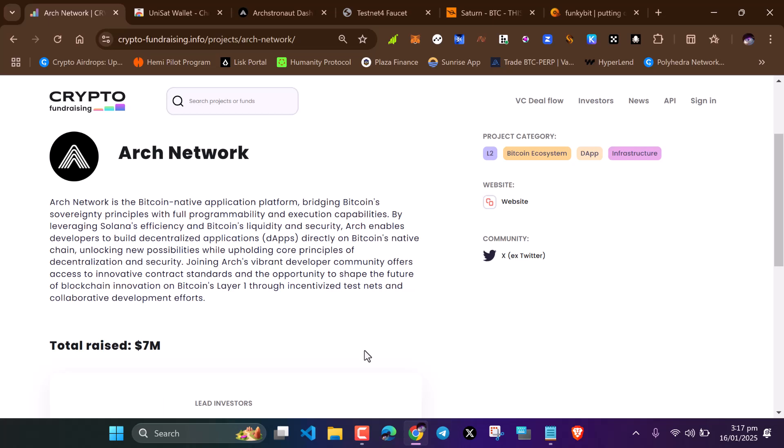This is a Bitcoin testnet and they have raised 7 million. ARK network is the Bitcoin native application platform.